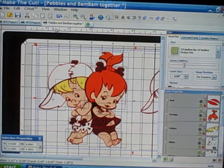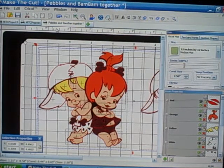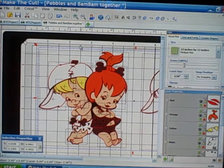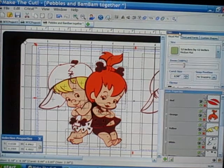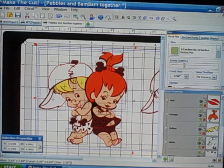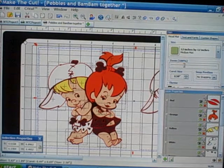Hi everyone, it's Sandy and this is my first short video. Today I'm going to show you how to customize your workspace in the Make the Cut software. I'm not actually going to tell you what all of these toolbars do — that will be in later videos.